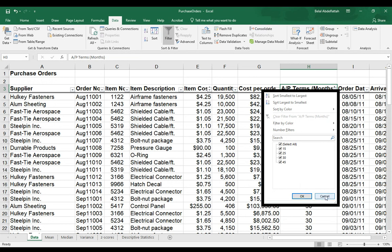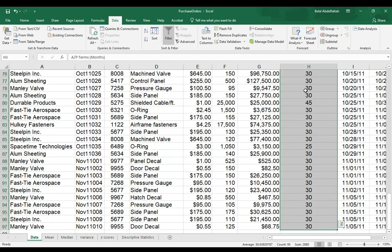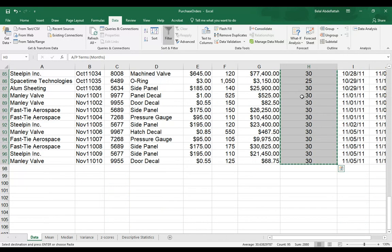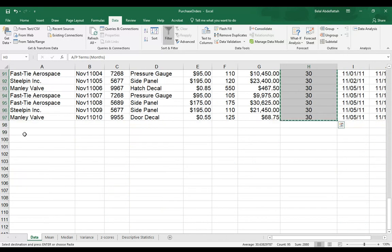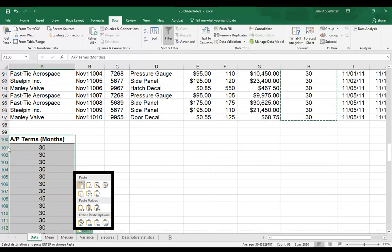Now, what I could do is select the entire series of data. I'll copy it over. I'll place it on A100. I'll paste it. And I want to remove my duplicates. So this is found under the data tab, data tools,